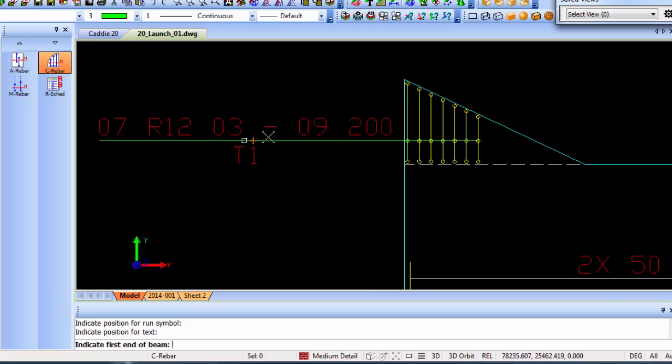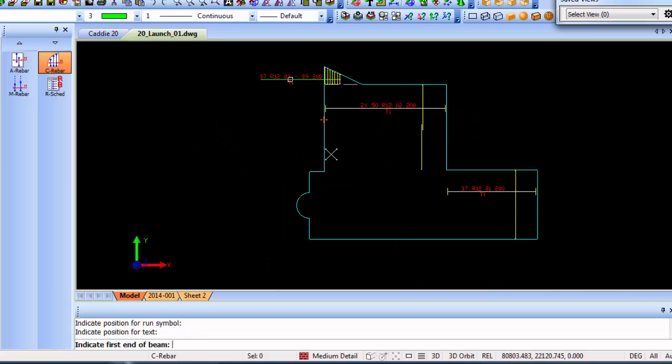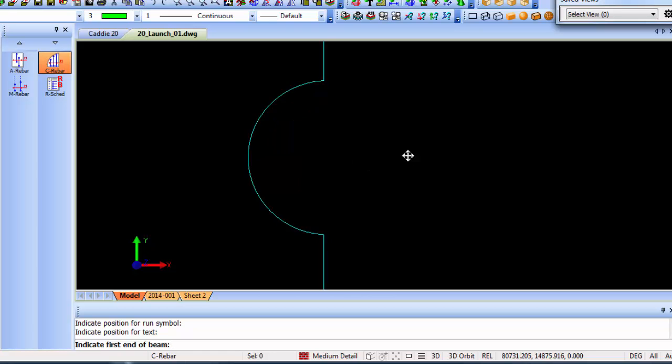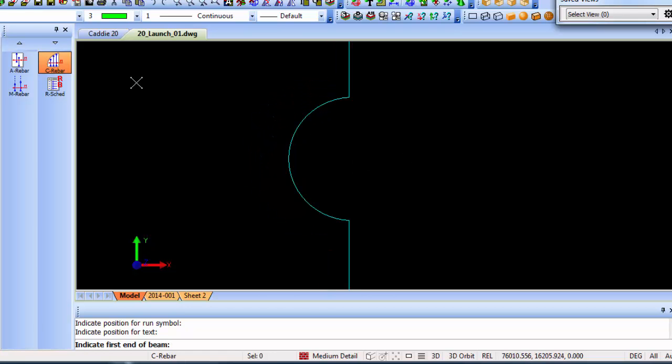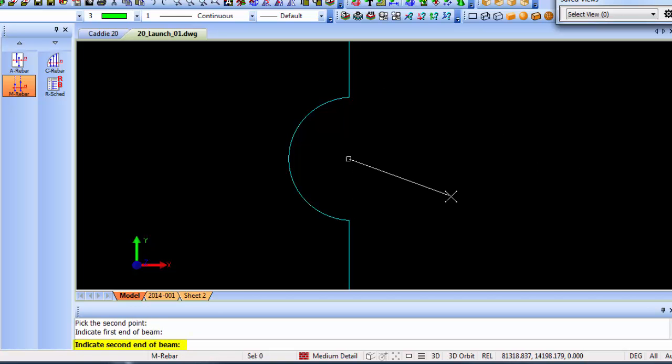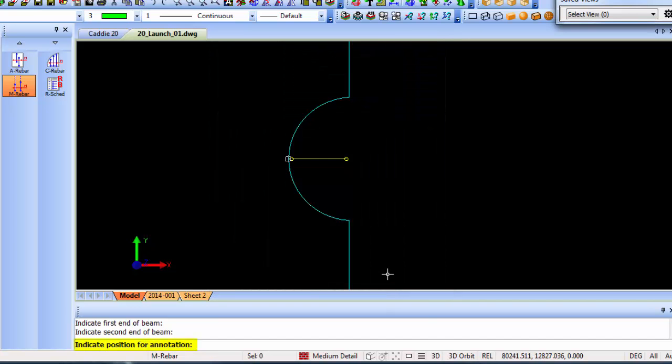That gives you mark numbers three up to nine. If for some reason you want to do custom bars where you want to place them one by one manually, I can use the manual rebar command. Let's say I want the rebar symbol to start over there going all the way to there. I'm just going to do one in this instance. The mark number you can change and choose whatever you want. Once you click OK, indicate position for annotation.